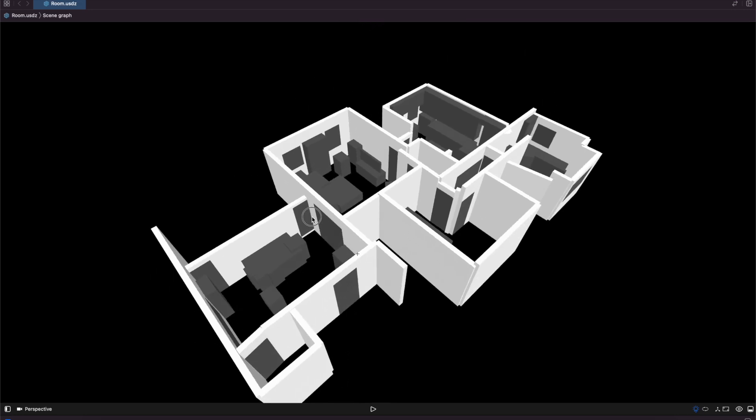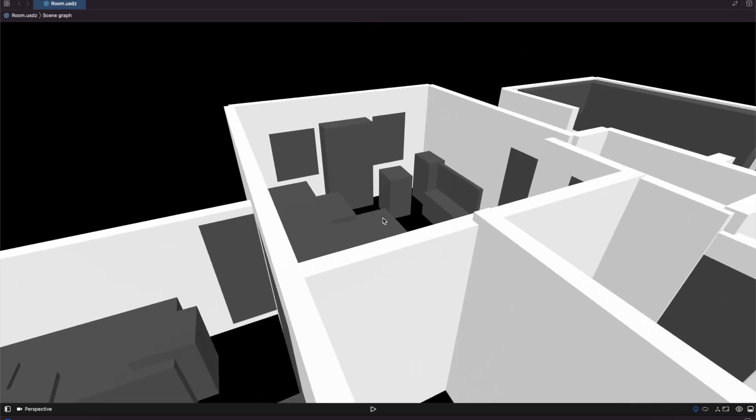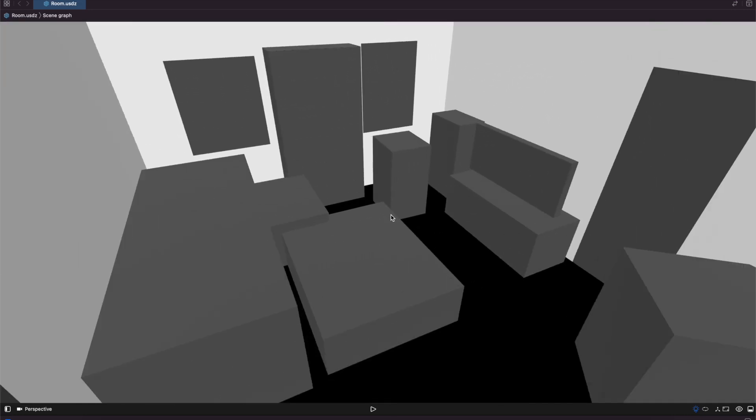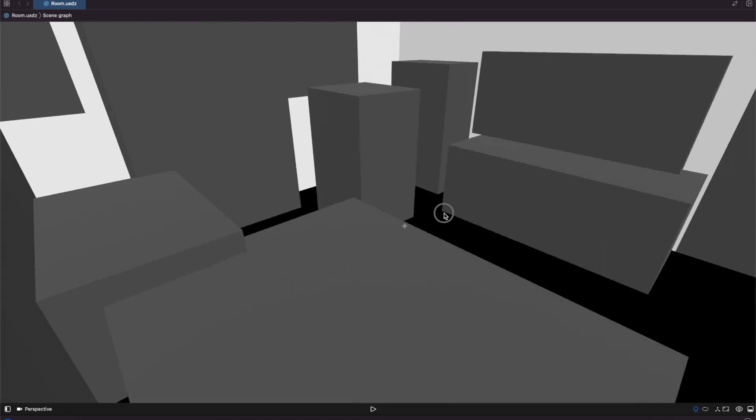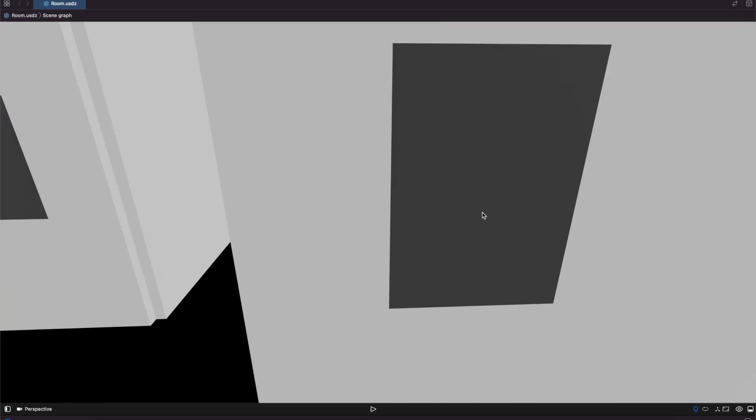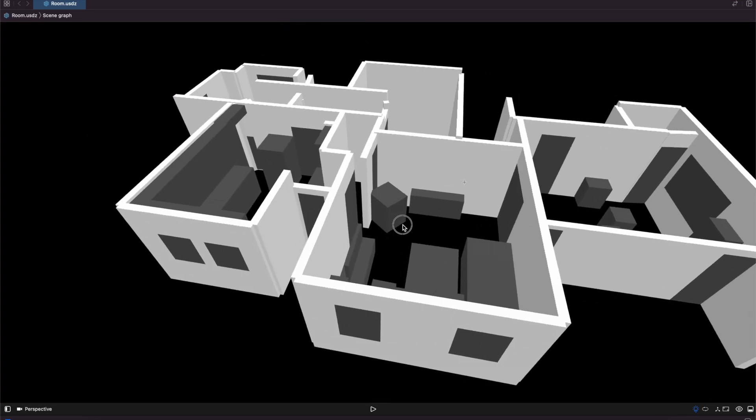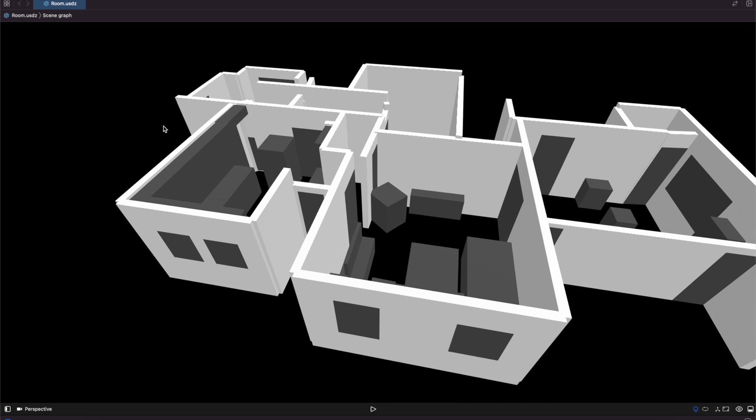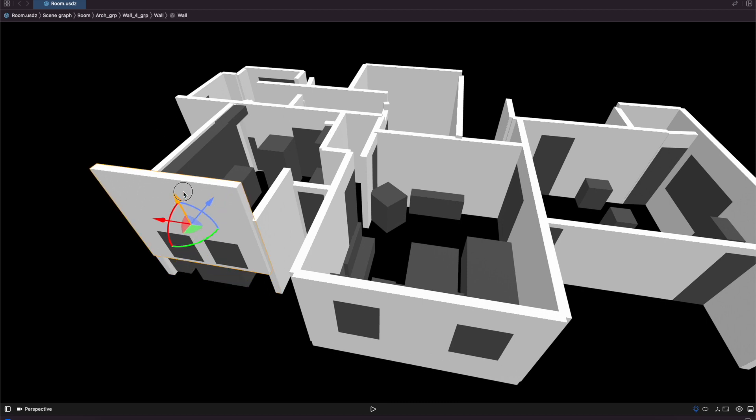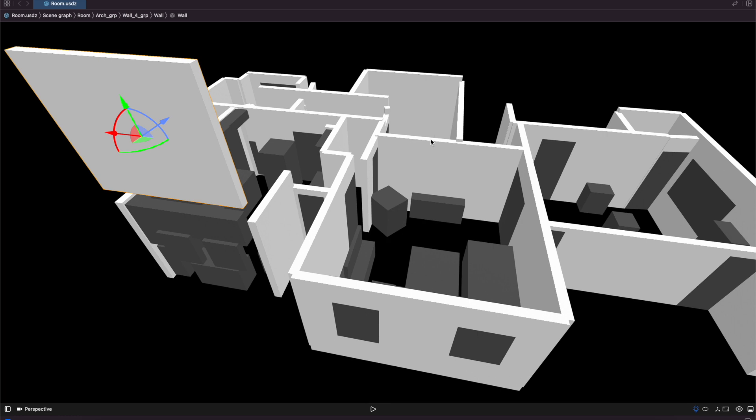You can go in pretty far into these and just take a peek around. I think what's pretty cool about this is that all of these structures are individual, so you can take them and move walls around if you want, or delete an entire wall, move some objects as you see fit.